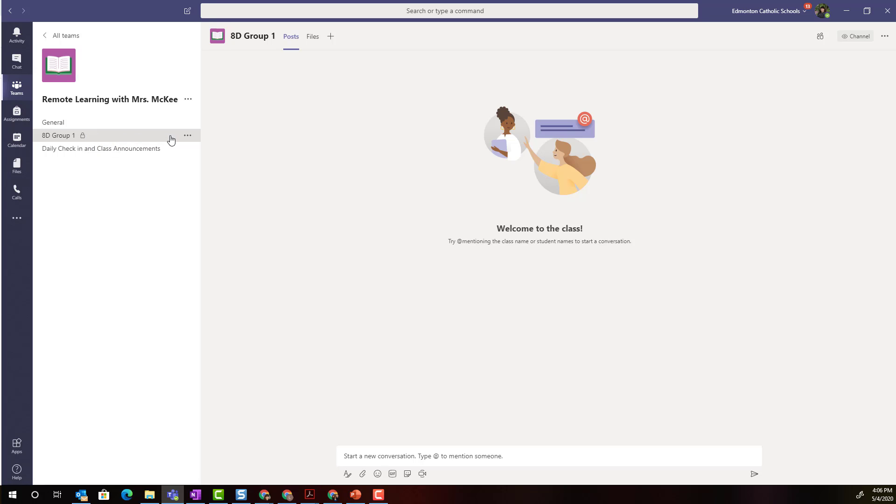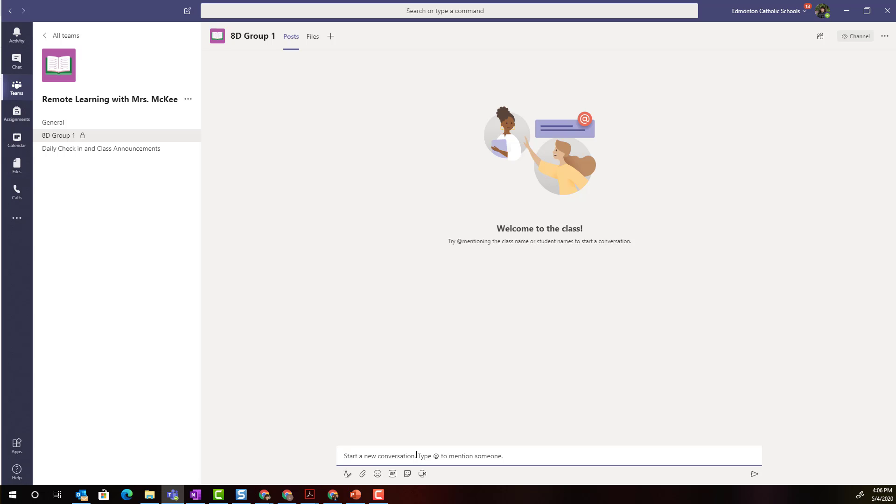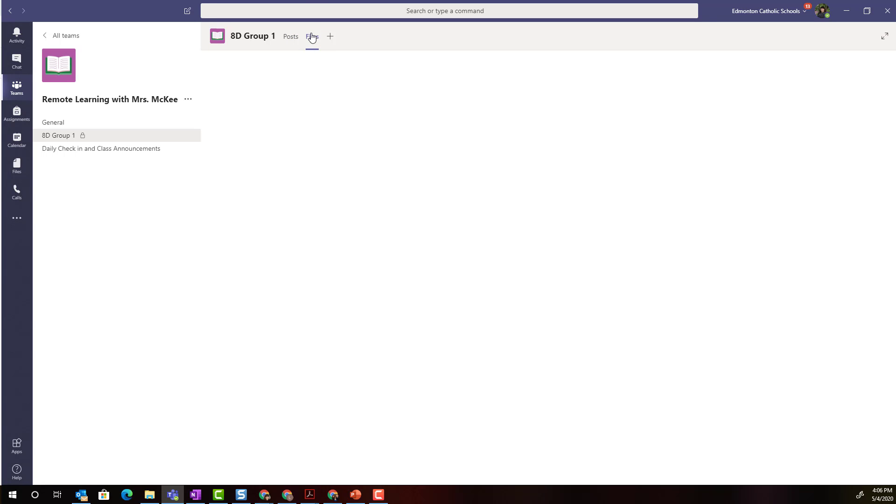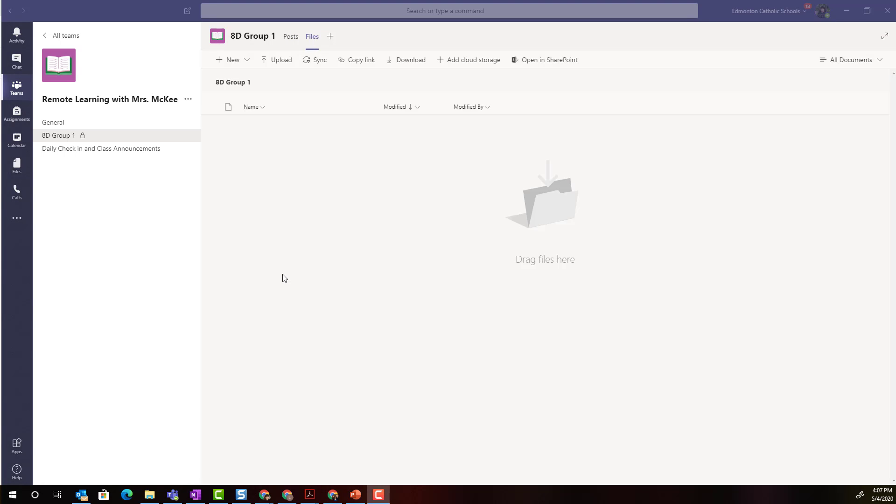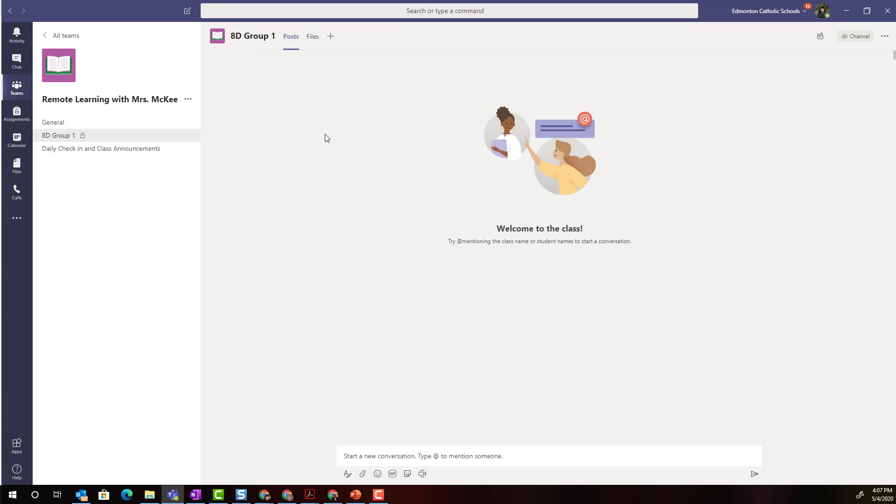Here inside the channel I can see that the students will have access to a shared post tab where they can engage in conversation as well as share files that they wish to collaborate on. They also have their own files tab which will serve as a file storage area for any files that they do share and collaborate on in teams.